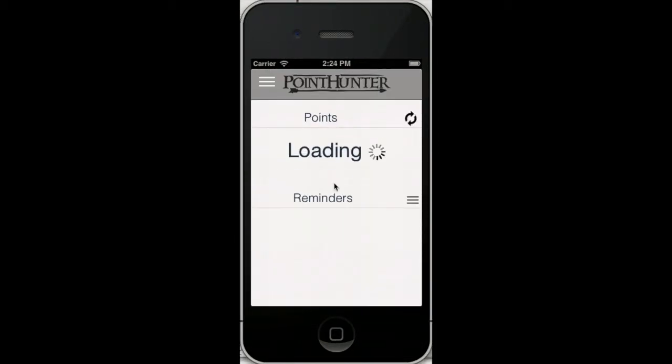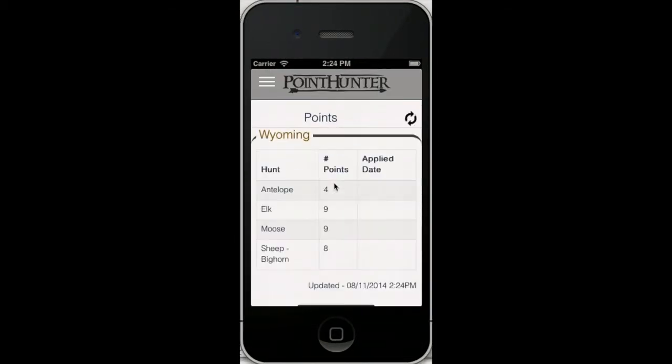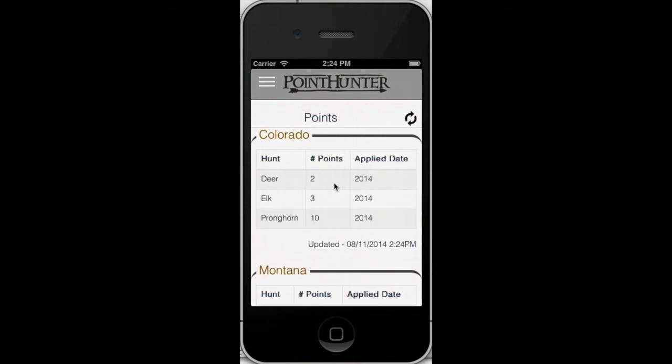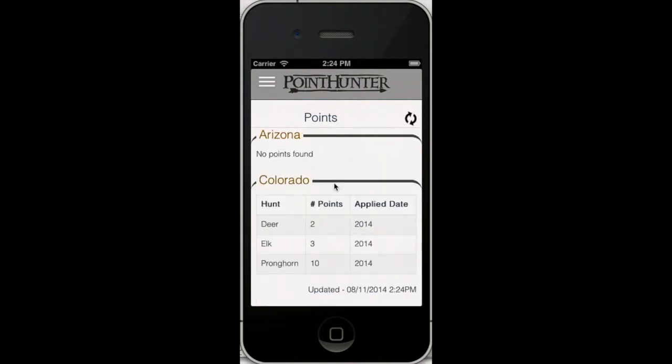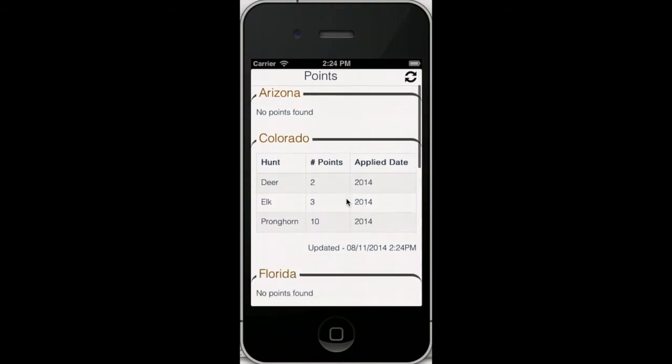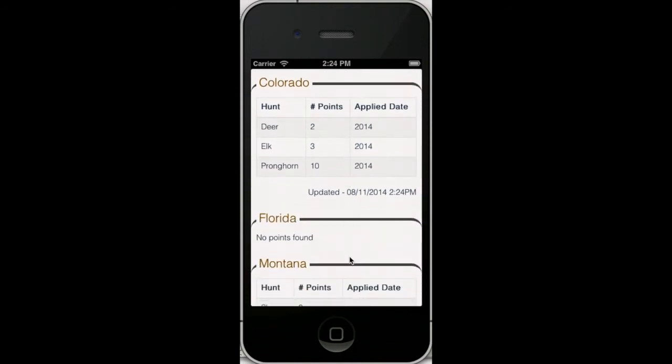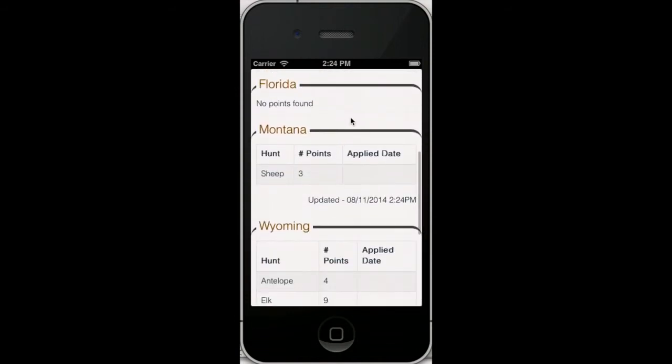So you enter that data and hit go, and it starts to load. And it's reading all the state websites. So again, you'll see it read Arizona. I don't have any points there. I wrote this app because I forgot a couple years and lost my points. You saw I had points in Colorado, Montana, Utah.